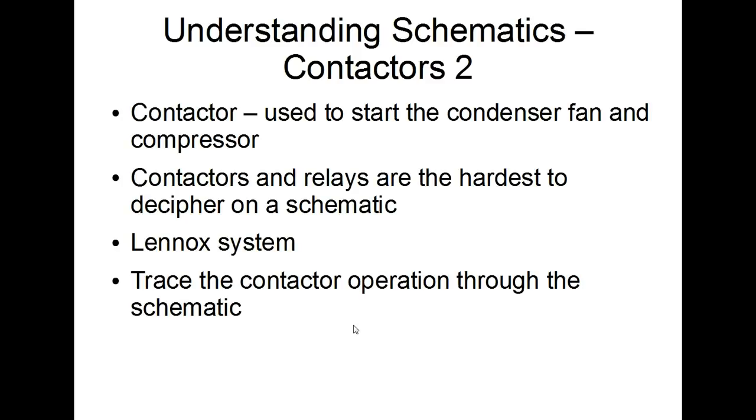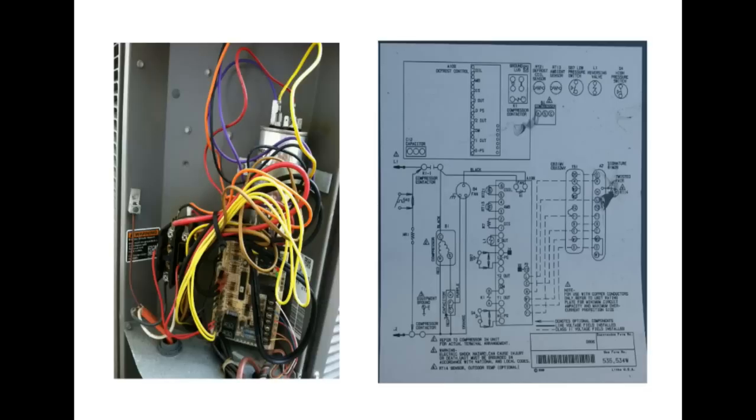We're going to take a look at that Lennox system again that we looked at in our first video and we'll trace the contactor operation through the schematic and try and make some sense of that.